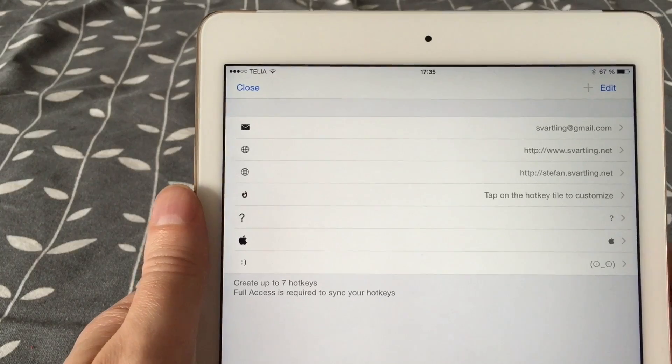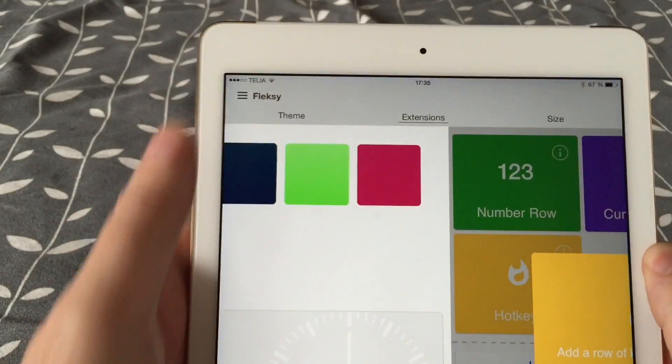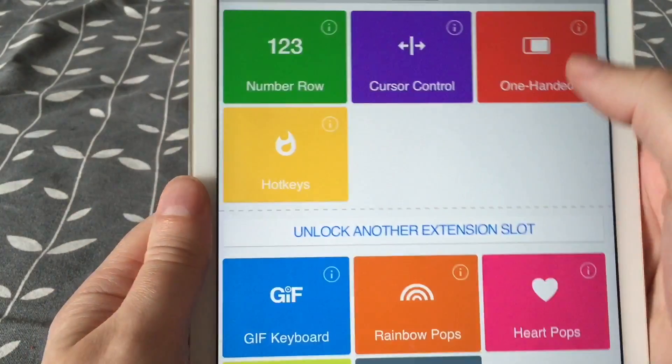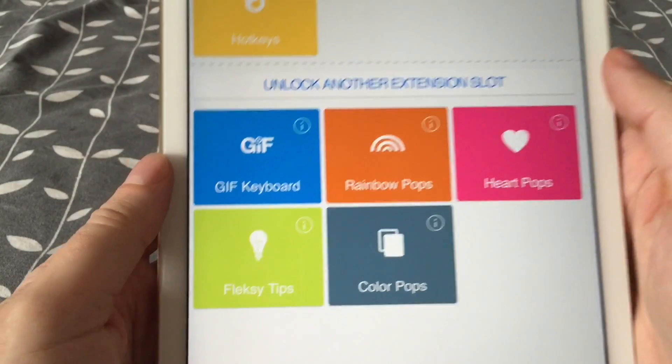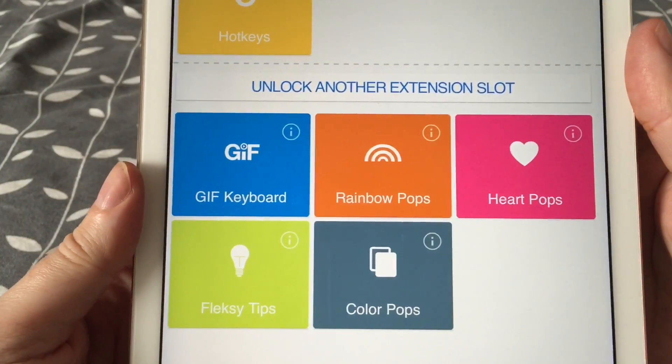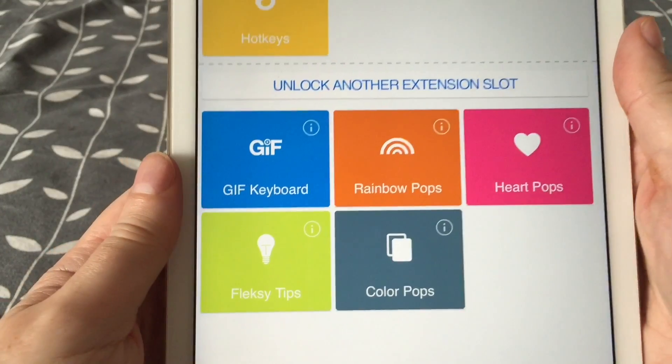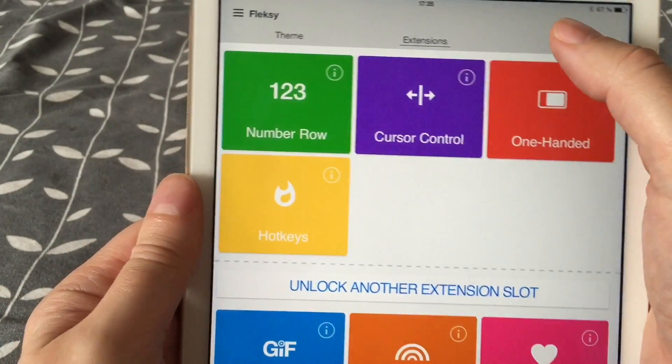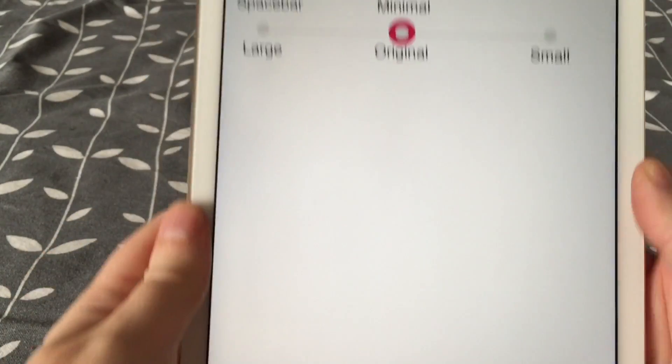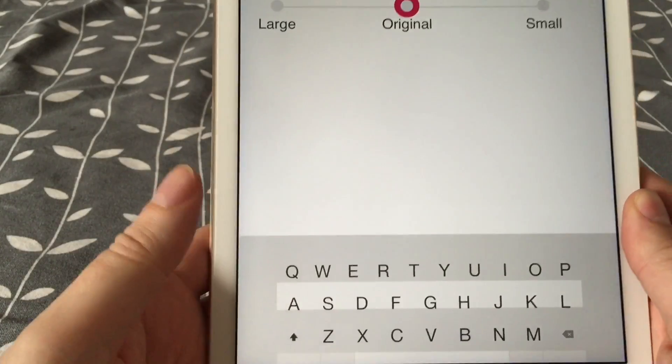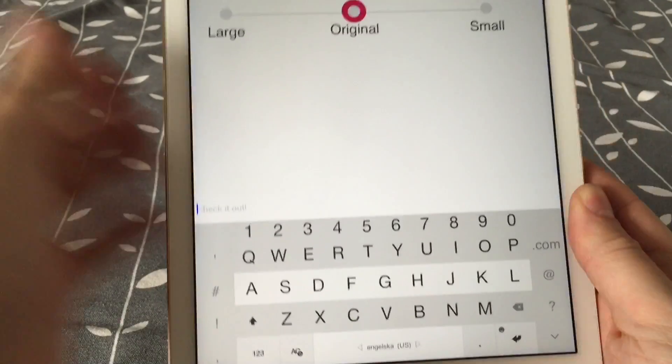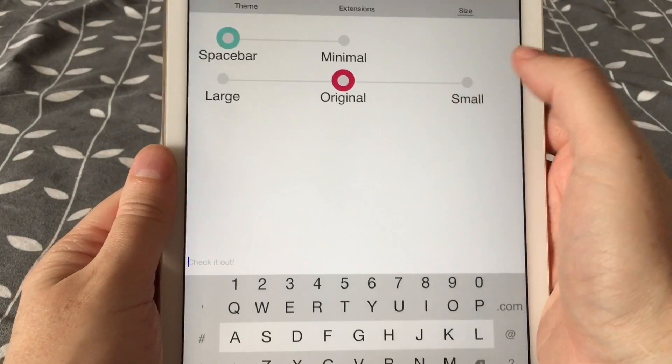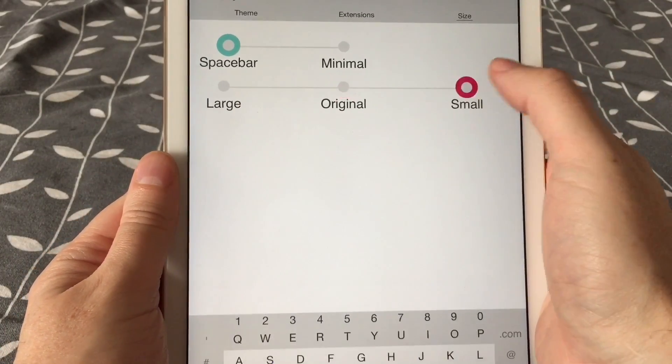But you have to let Flexi know how you type so Flexi can learn what words you use the most and how you type. You have to use Flexi for at least one week, I think even two weeks before Flexi gets as powerful as it really is. A feature I really like with Flexi is that you can use a personal dictionary.